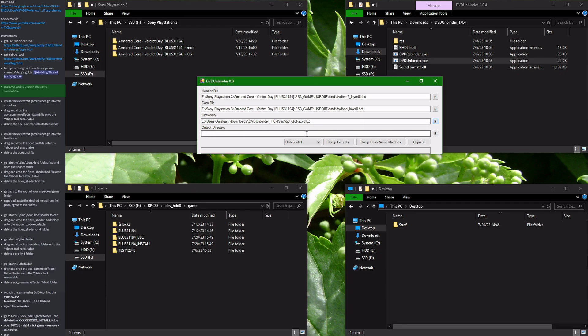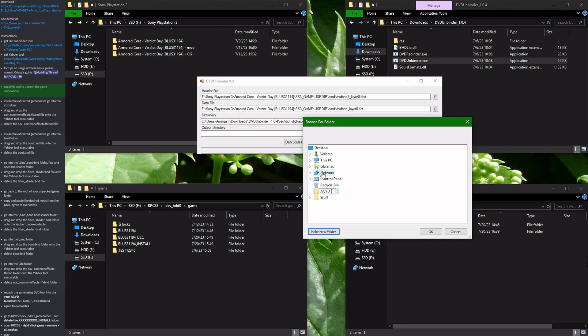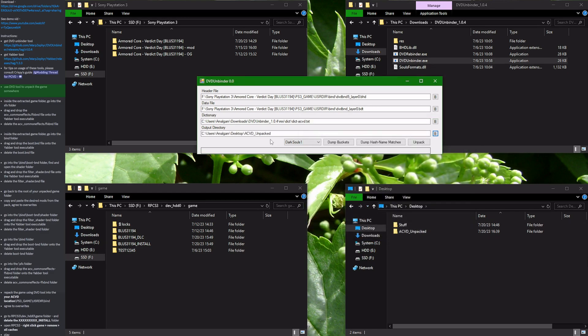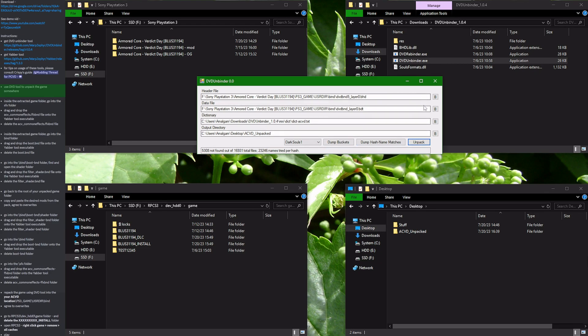Now for the output directory we have to pick one that already exists or create one. I'm going to make a new folder on the desktop and name it ACVD_unpacked. Select this folder, click OK. All set. Do not change any other settings and press the unpack button and wait for it to finish. Once the count has reached nearly 17,000 files, you know that the program has finished the process of unpacking the game files and you can safely close it.